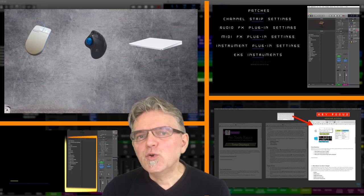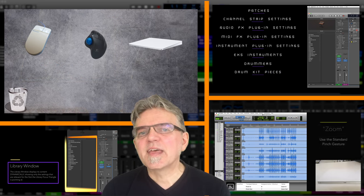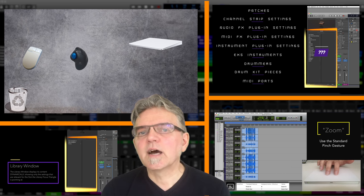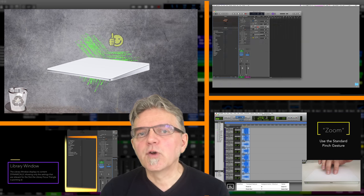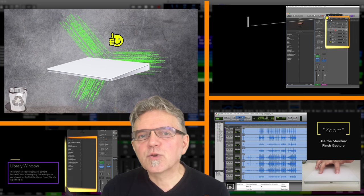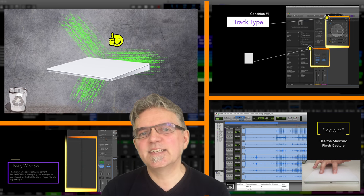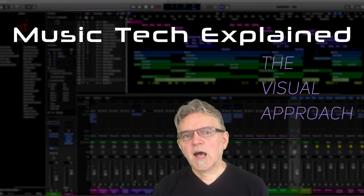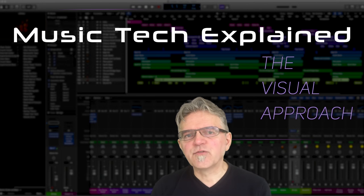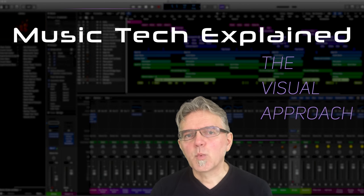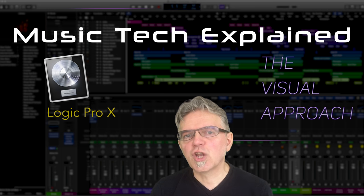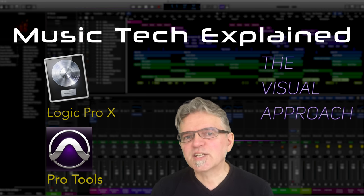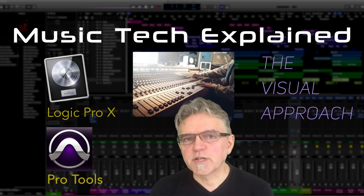Trust me, you will be surprised by the amount of information you will get out of these videos, all the way down to the small details that you won't find anywhere else. I will start this video series with topics about Logic Pro 10, Pro Tools, and general workflow tips.